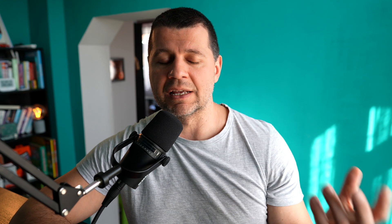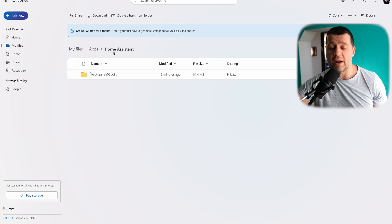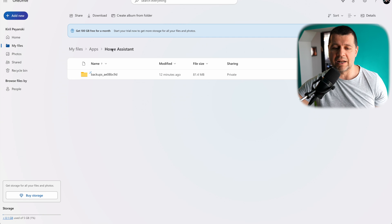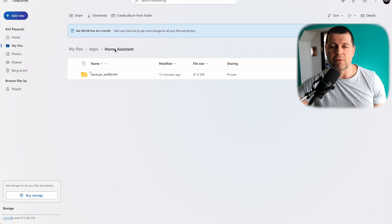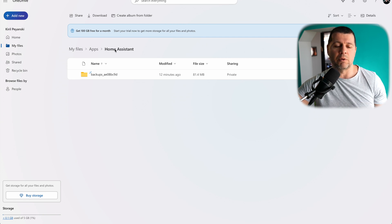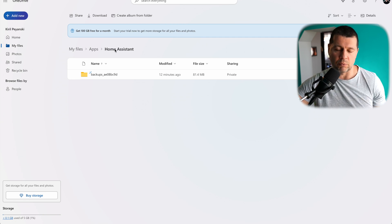Sometimes, instead of a Home Assistant folder, a Graph folder is automatically created. That's because the Microsoft Graph API is used for this integration. If you have a Graph folder instead of Home Assistant, you can simply rename it — that will not break the integration, it will just work. Or you can leave it as is, it's not a problem.